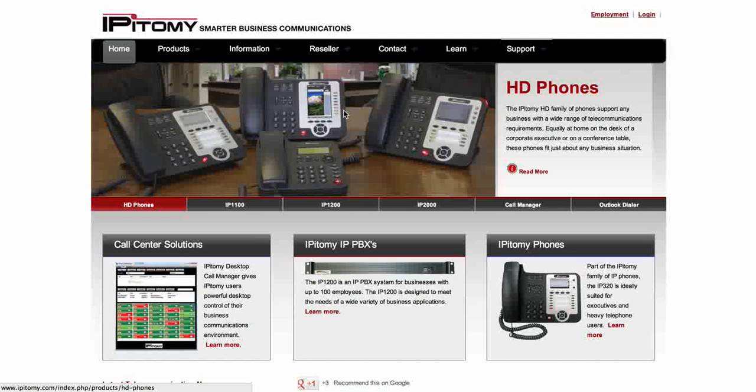Hi, my name is Matthew Bellisario. Welcome to Epitome Training. Today we're going to be covering call groups.